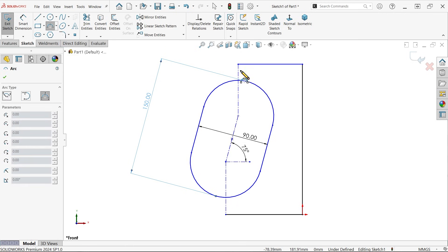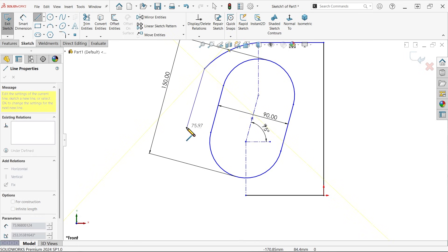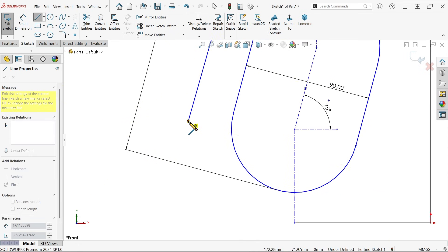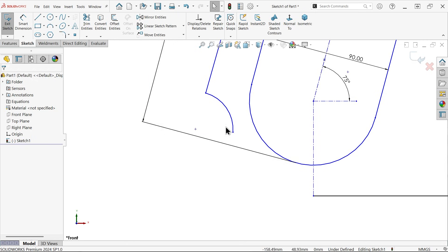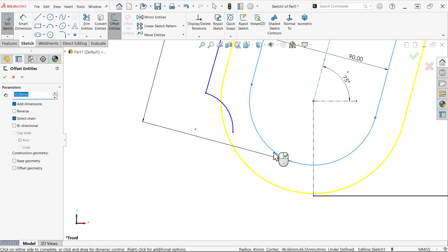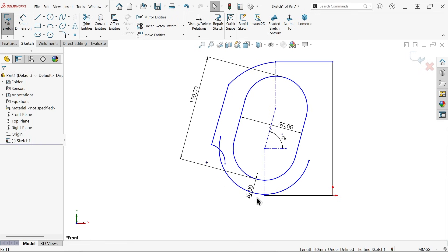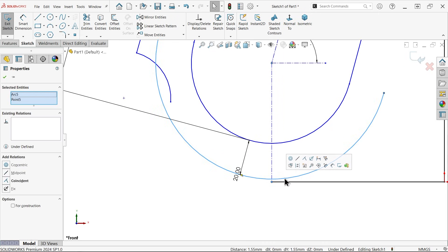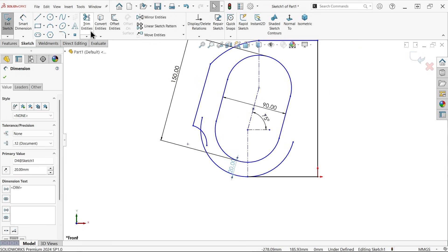Drag a little up. Apply three-point arc — I'm going to draw one arc. Activate line tool and drag one parallel line, then convert to arc. Offset 20 millimeters — select this. Delete these lines. Select this point and this arc — merge or coincide. This is important. Trim entities.